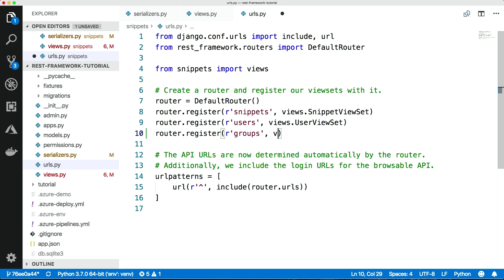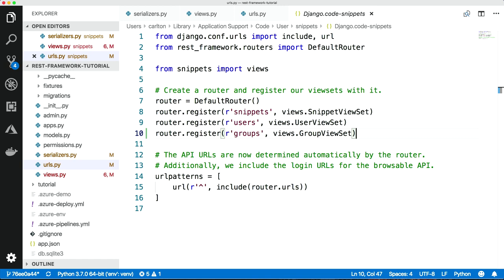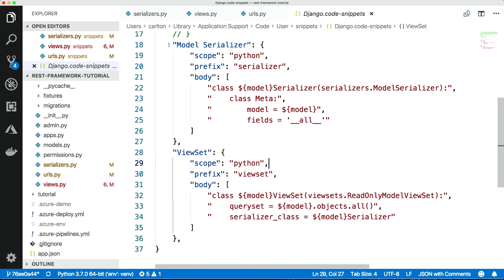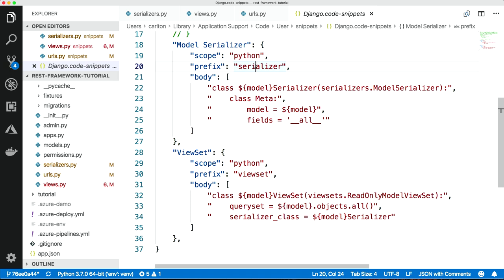So before we move on, you showed us how to take these templates for code that you just have to type in over and over again. Can you show us how those are configured? Yeah, so if I just come down here and go to user snippets, it's Django code snippets, and then I've just got a file here with the snippets in. So let's take the model serializer first. It's called model serializer, and then it's got a scope which is like when's it relevant. So this is Python. And the prefix is what you type. So if I'm going to create a model serializer, I just want to type serializer, and then the autocomplete picks it up. So you hit tab, and then it puts in the body and lets you type in those variables. So it's got a placeholder for model. And because this one is named model, and the one below it's named model as well, it will let you fill in both of those at the same time. And these kind of templates let you avoid all of that.